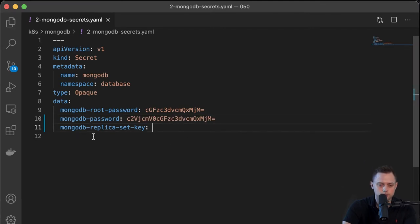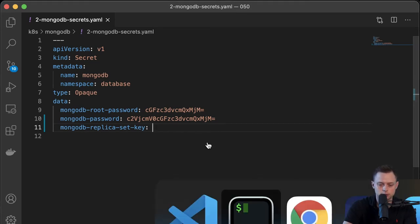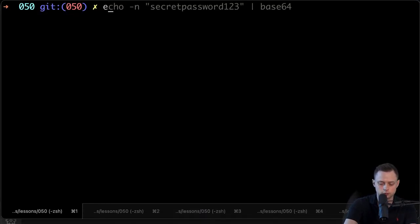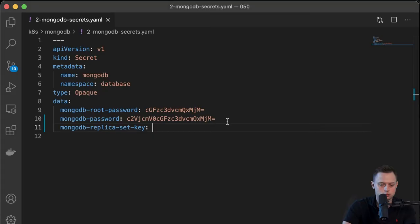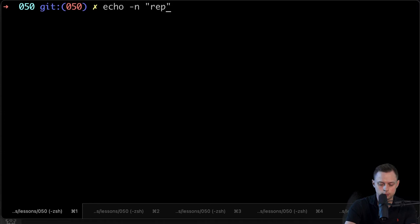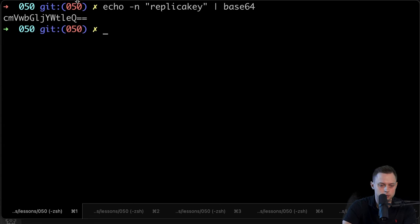Finally, that's going to be the replica key that will be used between those MongoDB instances. Let's create a key as well — echo with dash-n, then "replica_key" for example, and let's Base64 encode it as well.